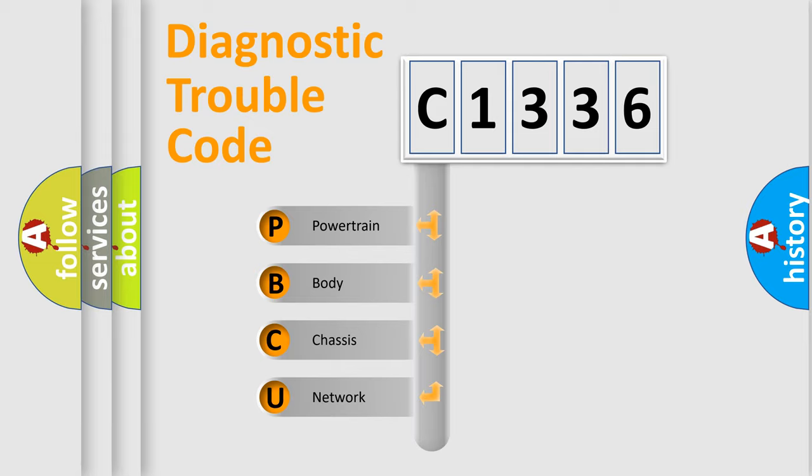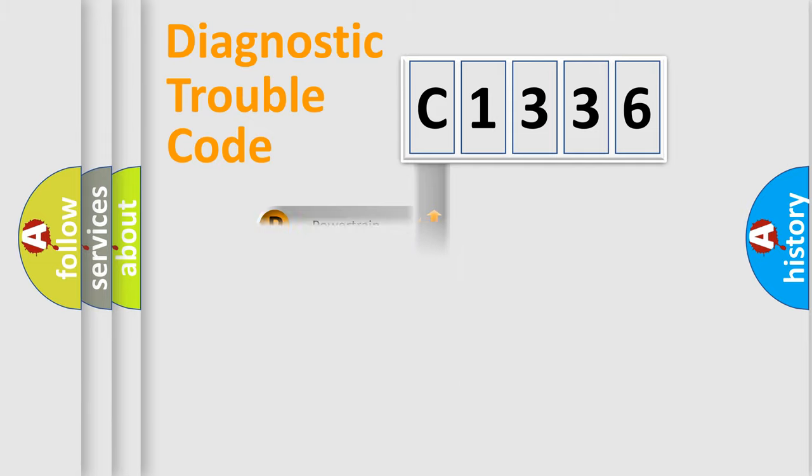We divide the electric system of automobile into four basic units: Powertrain, Body, Chassis, and Network.